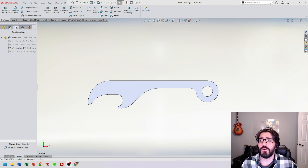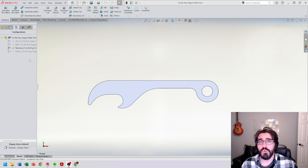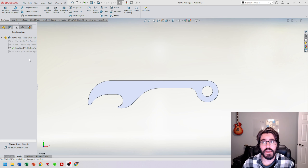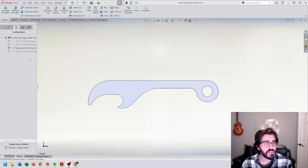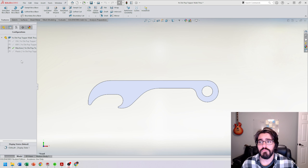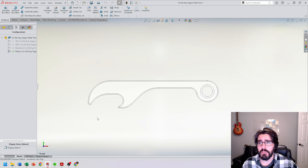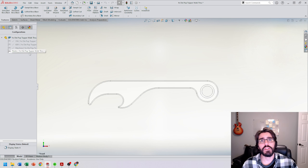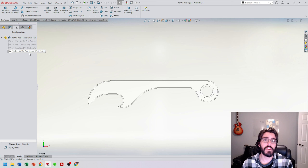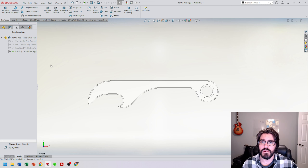If we're inside the configuration tab, we want to go ahead and start by changing our configuration from machine, or wherever we left off, to plastic. So let's go ahead and select plastic. That is the plastic configuration with the plastic material we applied in the last video.